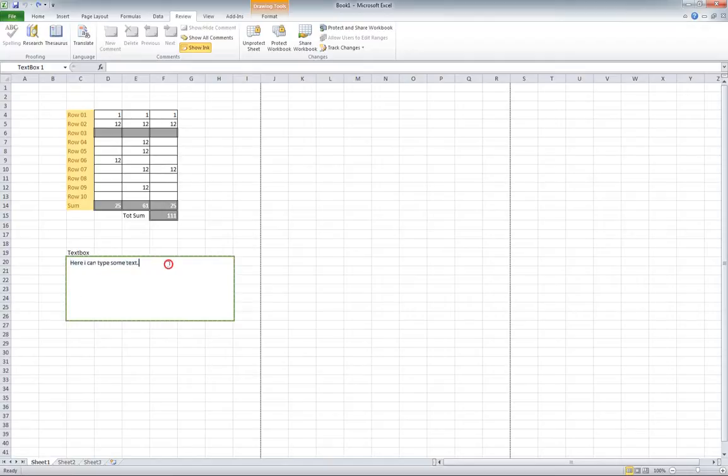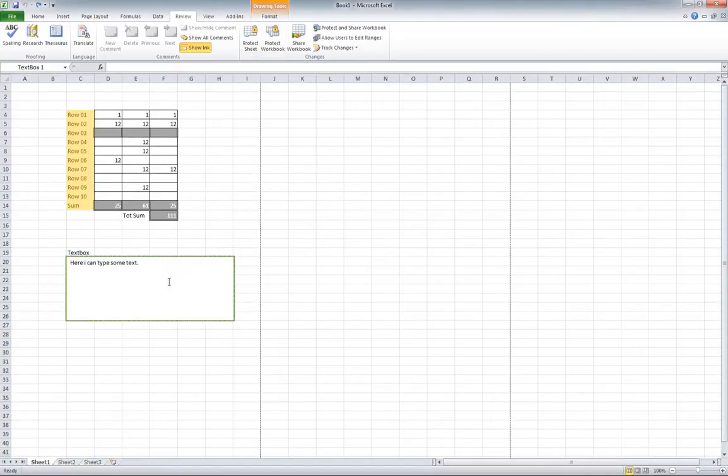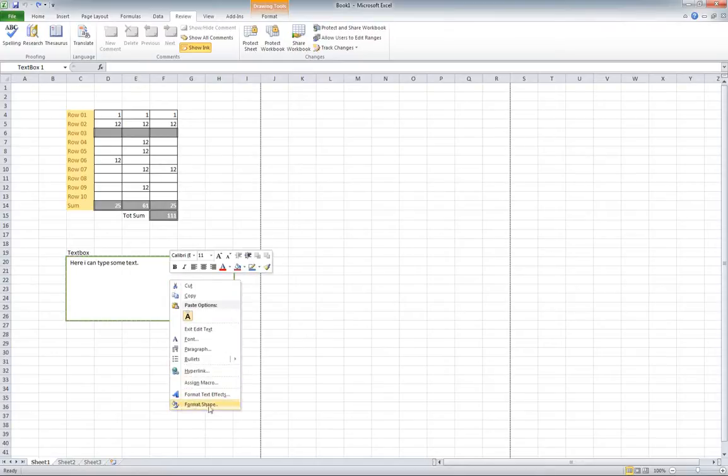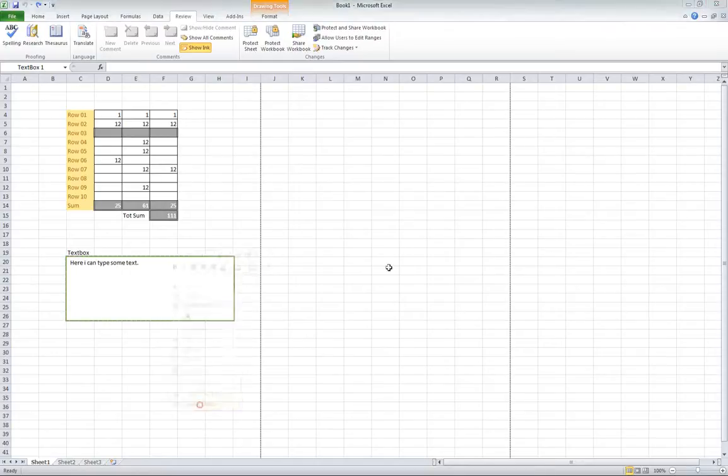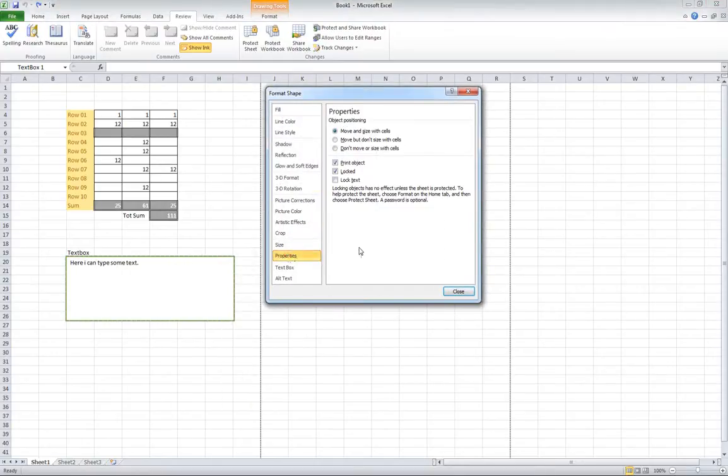That's how you protect and unprotect this. If you're going to go back, right click, format shape, go down to properties, and then you can do whatever you want with it.